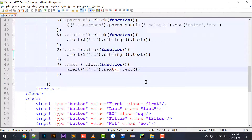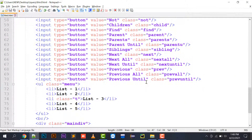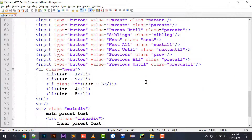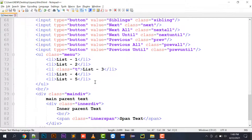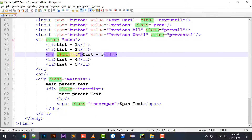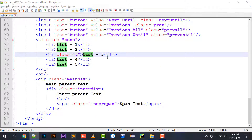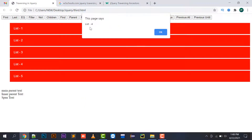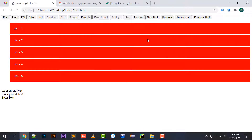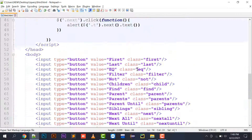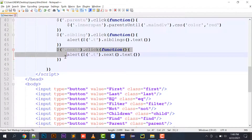For the next() function, using $('li.T').next().text() — since class T is on list three, its next element is list four. So 'list four' is printed.